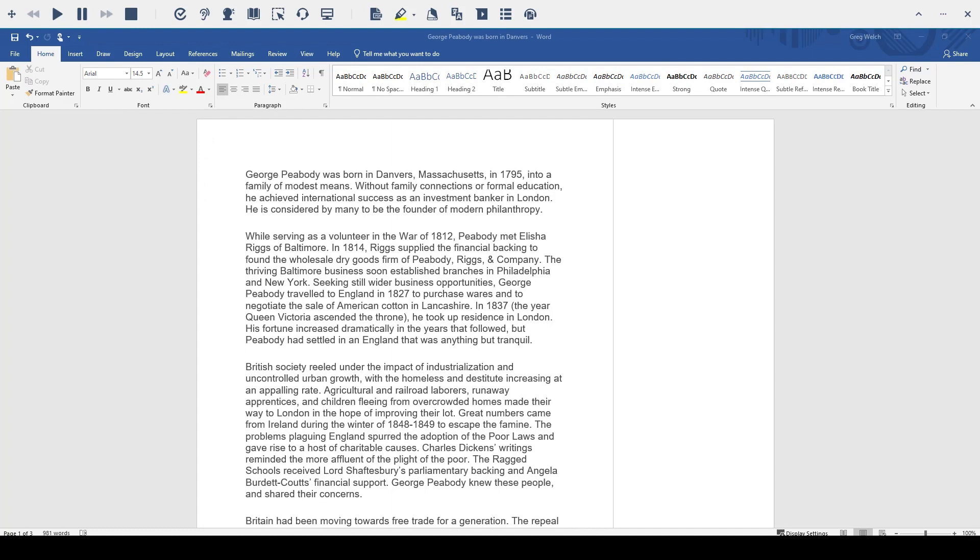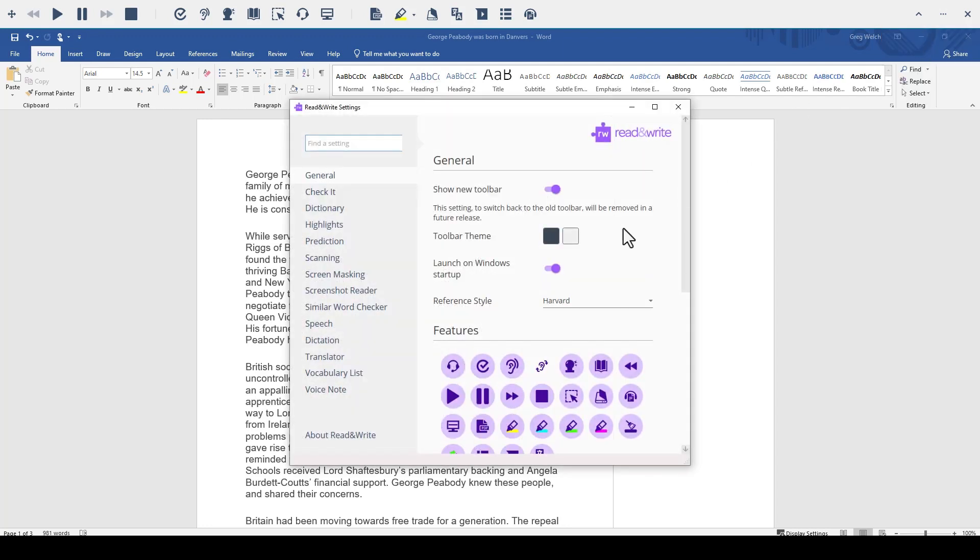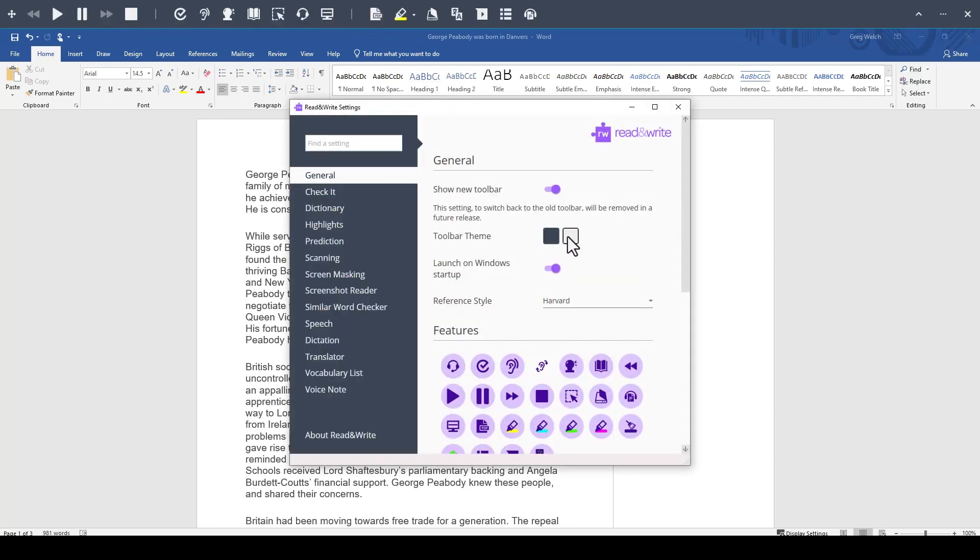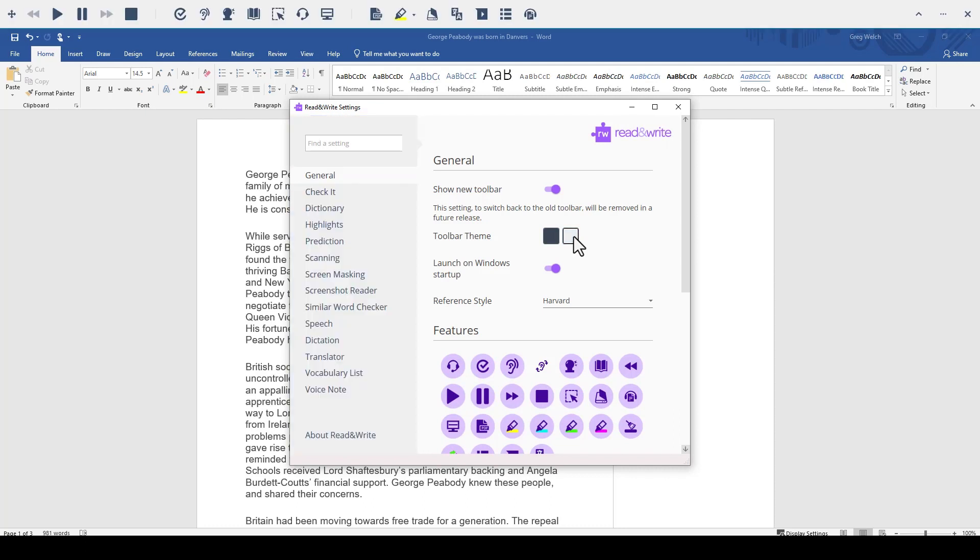You can also choose between light and dark mode. Simply go to the settings area and choose which theme you would like.